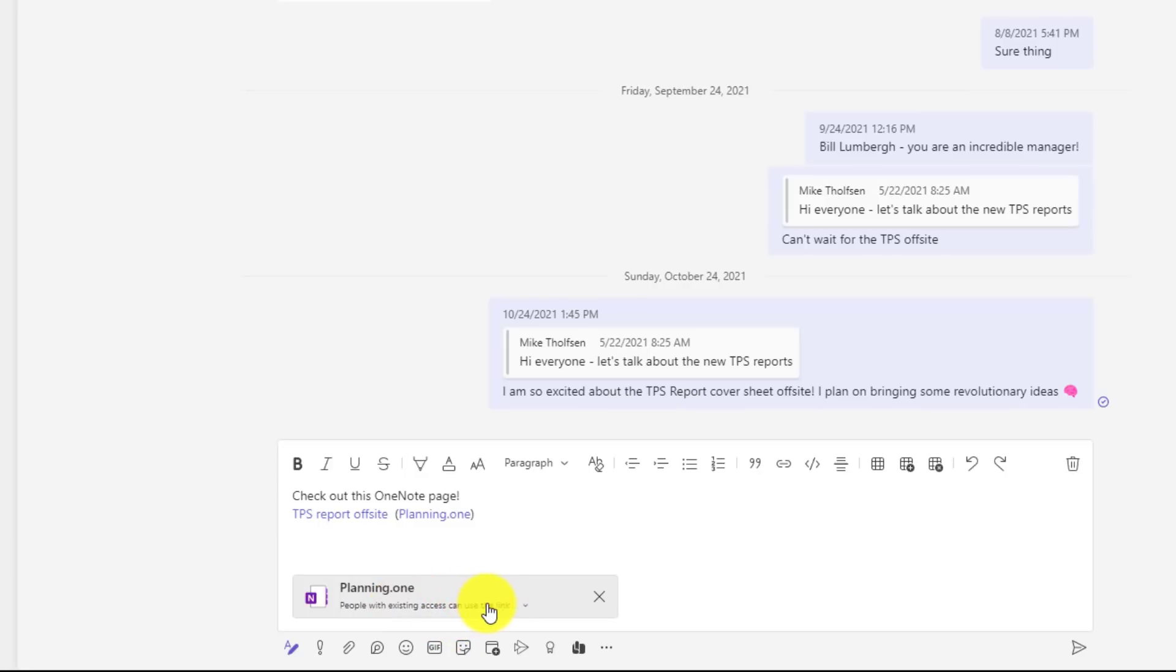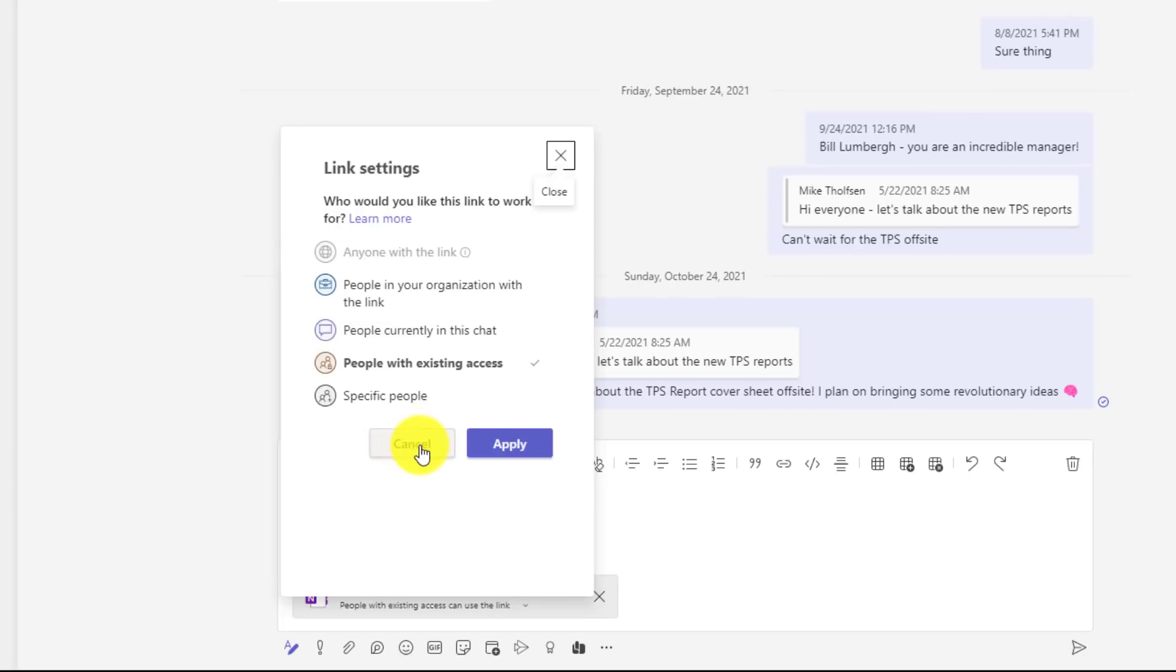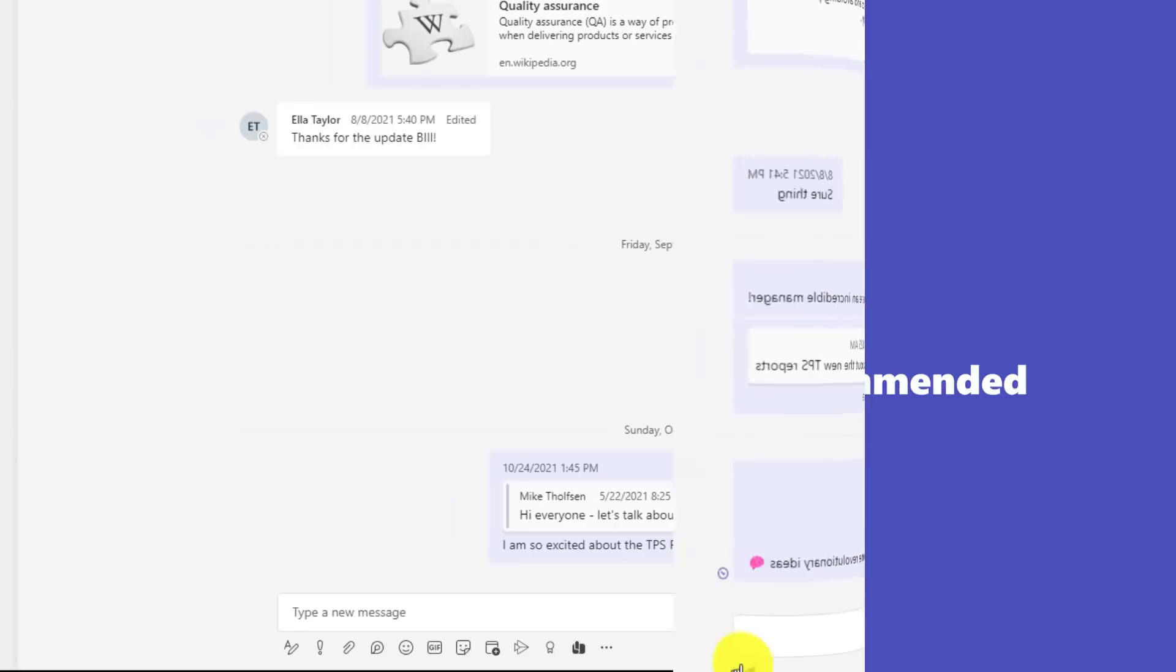So now I can click this and if I need to change the access settings for permissions for this OneNote page or section, I can do that right here. I'll just click cancel. So that's a nicety and I can send this message.